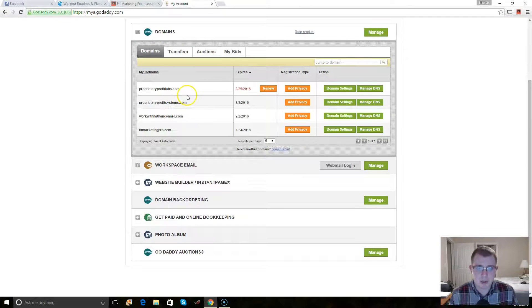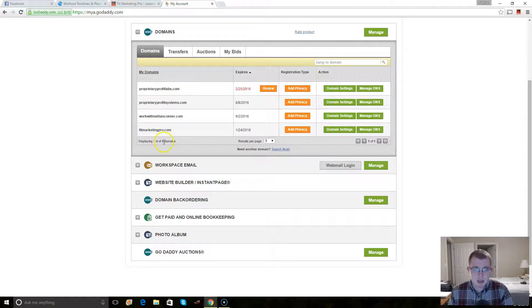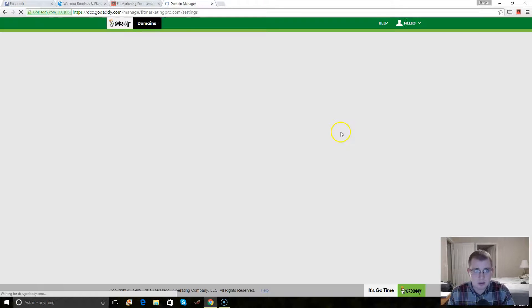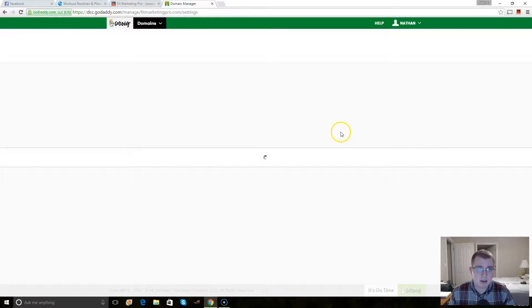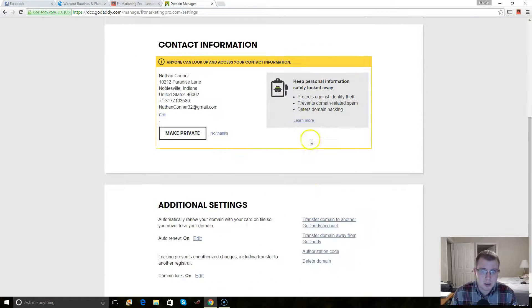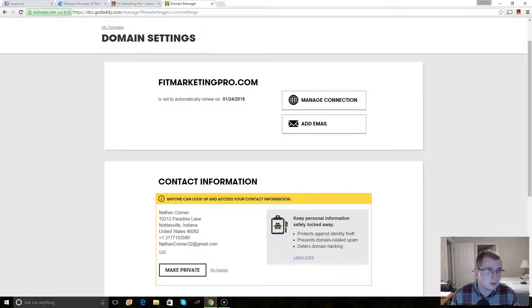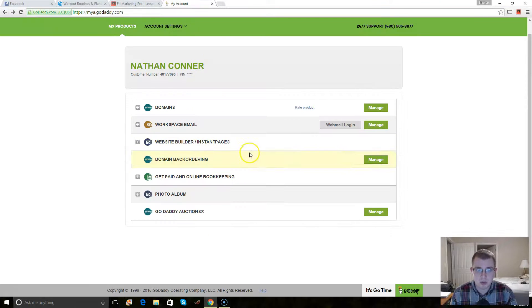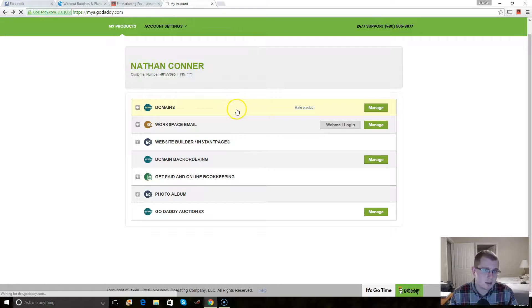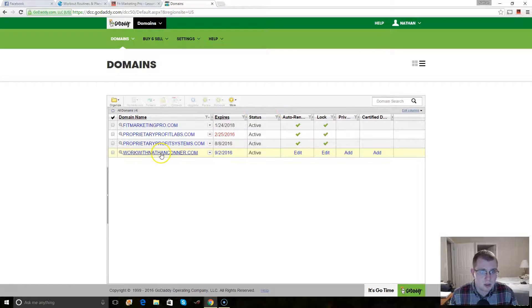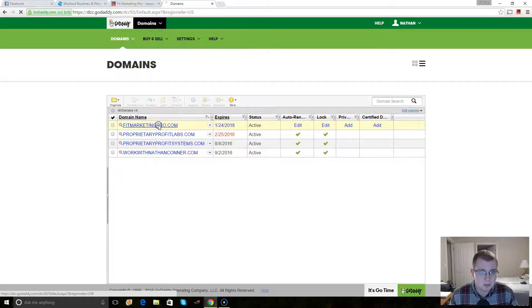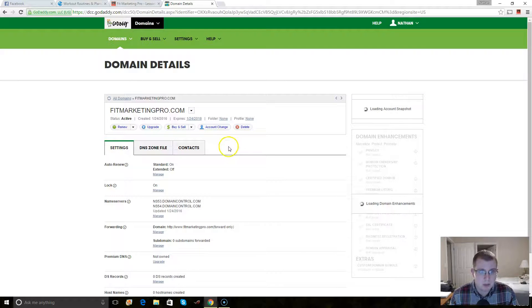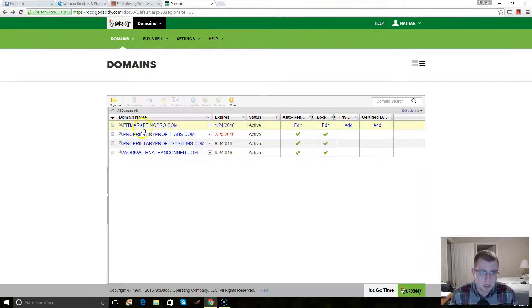First thing you do is you go to your domain and you go to domain settings, and it's going to have a list of... oh, never mind. That was the wrong one. You go to manage domains. There we go. So you can manage domains.